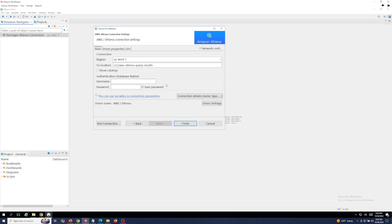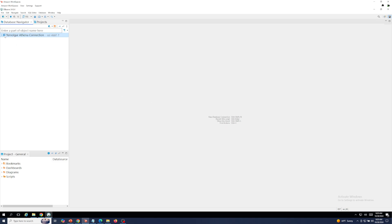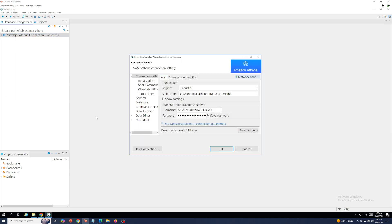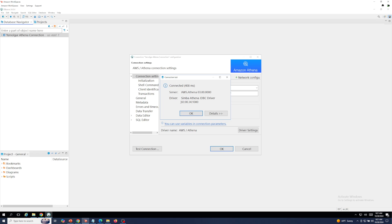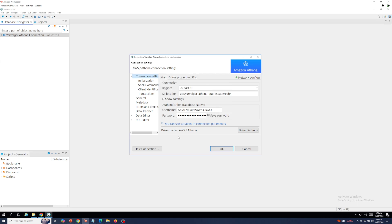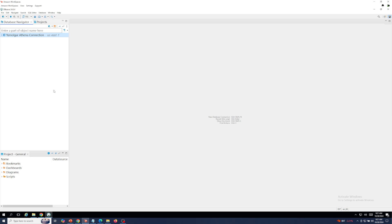Those access keys must have permissions to read and write to the S3 location, as well as full access to the Athena service. Here's my current configuration: I have my region set, my S3 location where query data would be stored, an AWS access key listed under user, and my secret key added to the password section. I click test connection and successfully connect to the Athena service. I click OK and that configuration is saved to dBeaver.